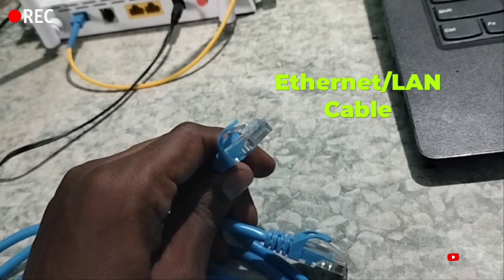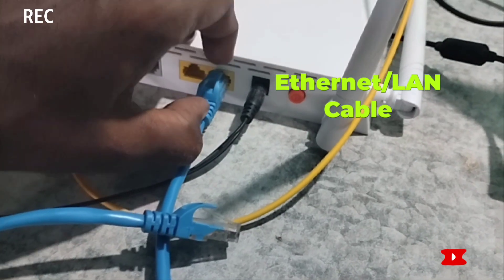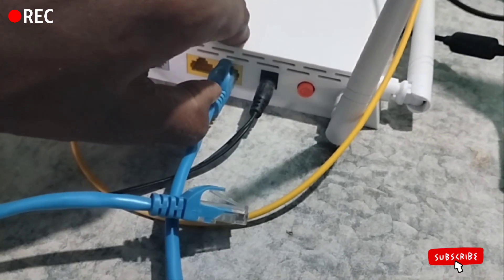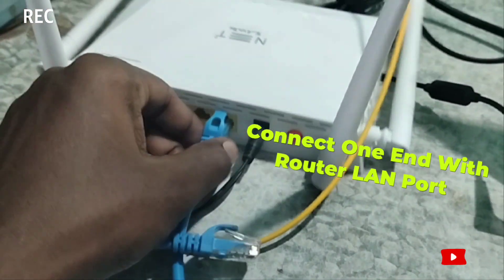First, ensure that the Ethernet wire is perfectly crimped. Next, connect one end of this cable to the router's LAN port.